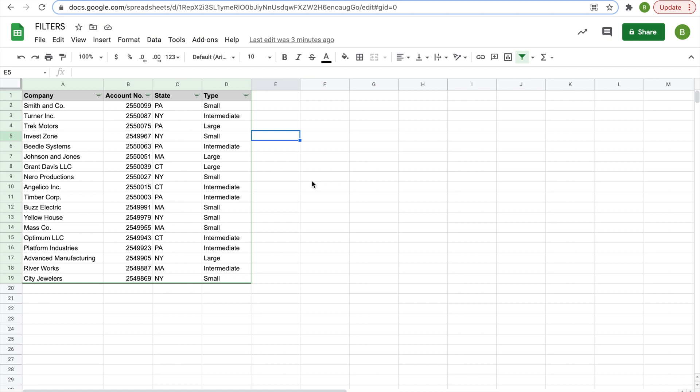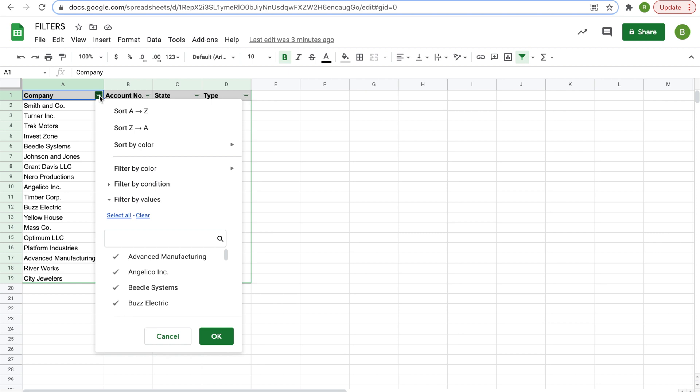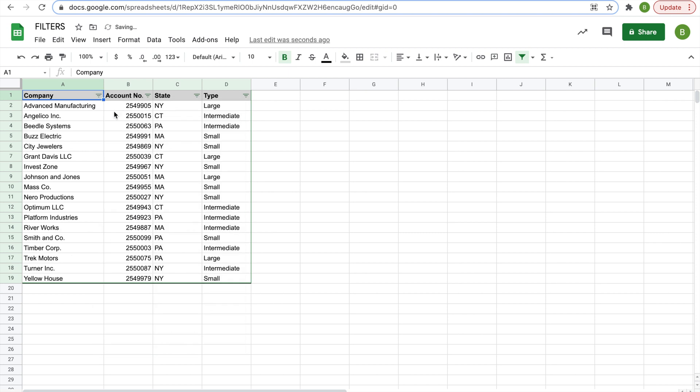Now that we've created our filter, we can use this filter to sort the data in this table. Now I'll start with the most basic way you can sort it. You can sort it by alphabetical order or numerical order in some cases. So let's sort by company name from A to Z. You're going to have to click on your filter in the company heading and then simply click sort A to Z.